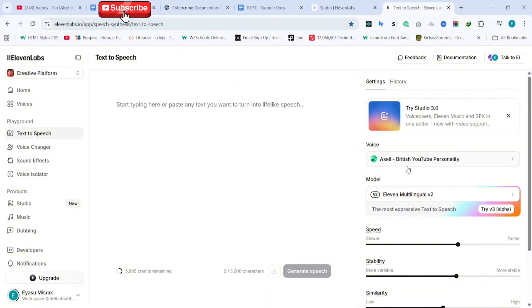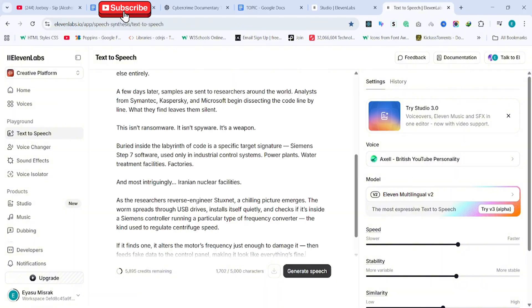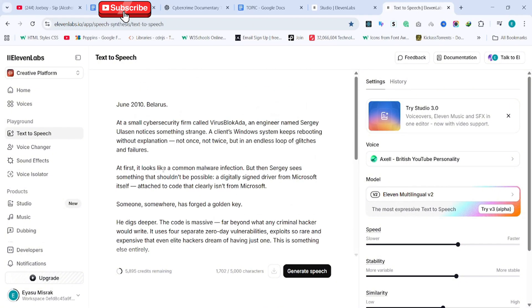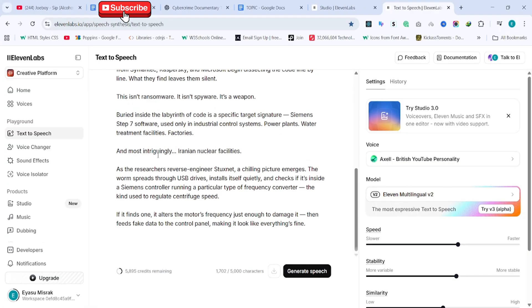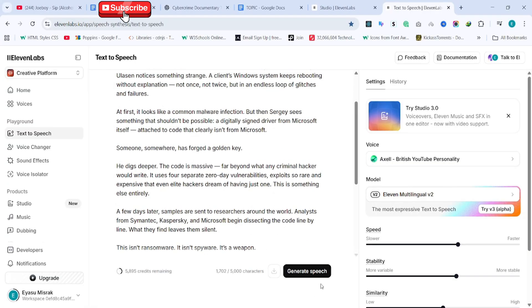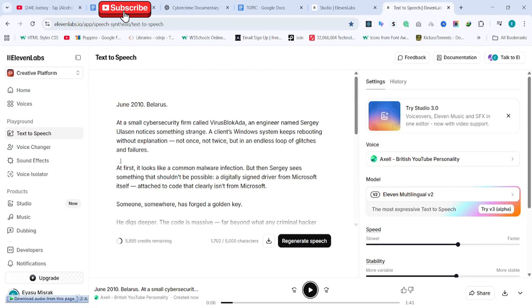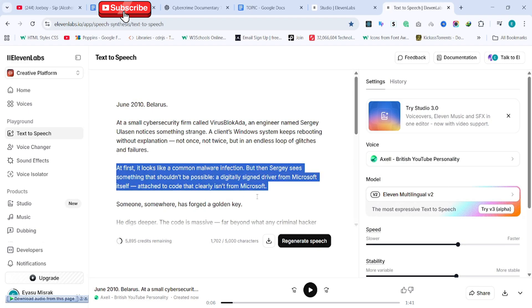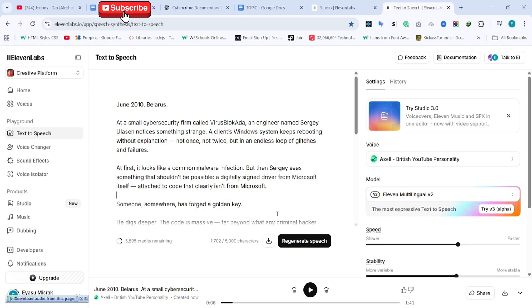If your script is long, paste it into the Studio. Press Control A to select everything, and then hit generate. If a section doesn't sound right, you can always regenerate that part until you're satisfied. Finally, export your finished voiceover as an MP3 file and you're good to go.